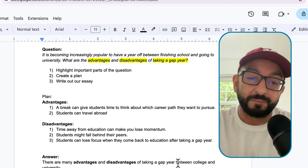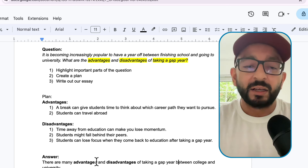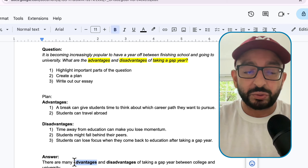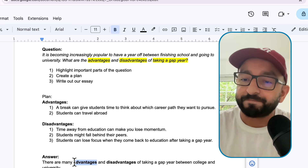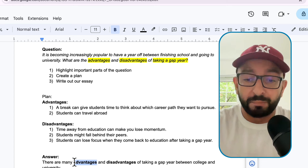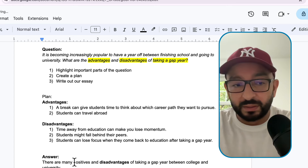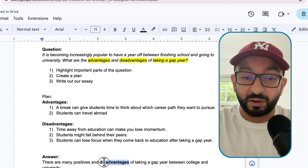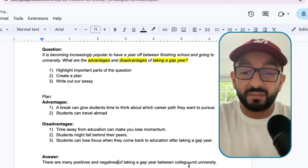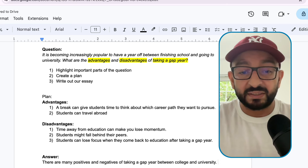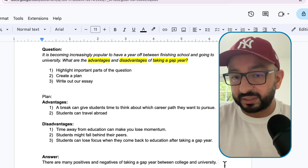Let's change advantages to a synonym: 'positives.' And the opposite of positives is 'negatives.' That's it - all you have to do. So: 'There are many positives and negatives of taking a gap year between college and university.' Now what you have to do next is write sentence two - you can give your opinion here, or I'll show you how to write which side of the argument wins in the conclusion instead.